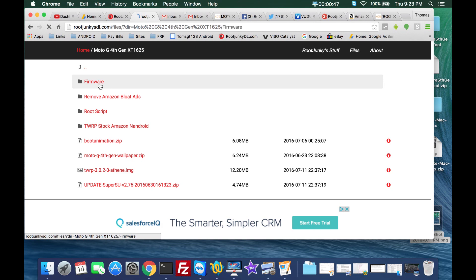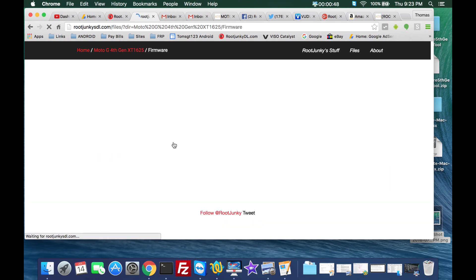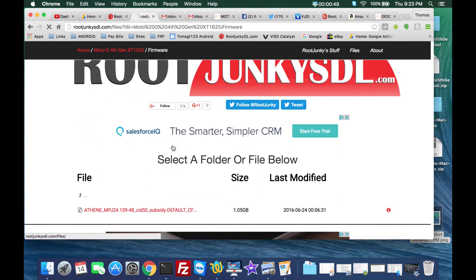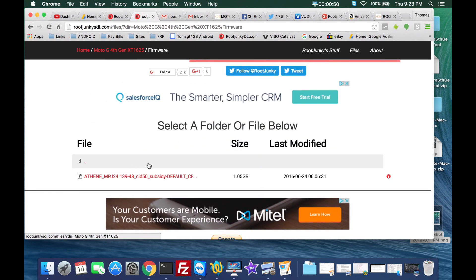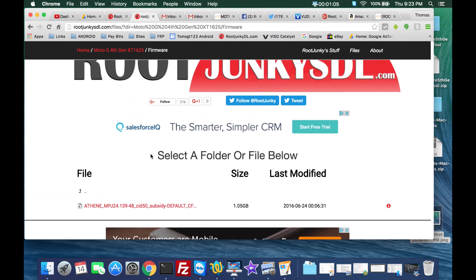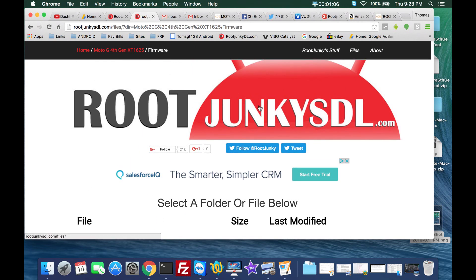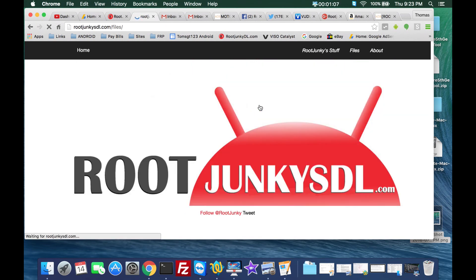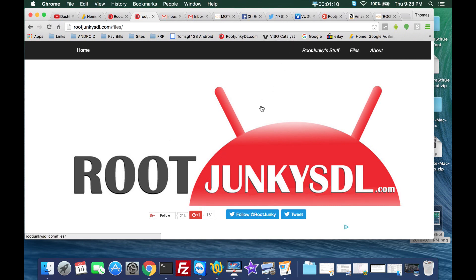It's right here under the firmware file. This firmware will work on the Amazon variant, the XT I think it's the XT 1625, and the XT I think it's 1644 for the Moto G plus. Should work on either one of those, Amazon variant or the US variant. Go ahead and download if you don't have those.